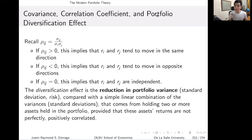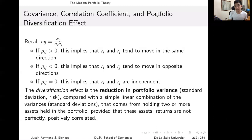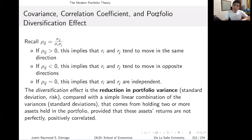The diversification effect is essentially the reduction in portfolio variance or standard deviation — our risk — compared with a simple linear combination of the variances that comes from holding two or more assets in a portfolio, provided that these assets' returns are not perfectly positively correlated. The portfolio variance is likely going to be smaller than a weighted average of the variances of each individual security, because the correlation coefficient and covariance play a role in reducing portfolio variance.